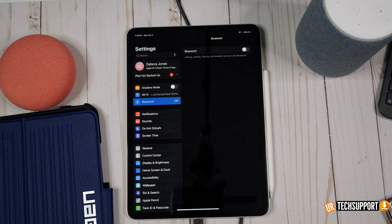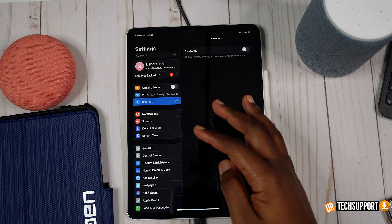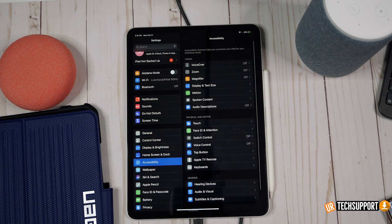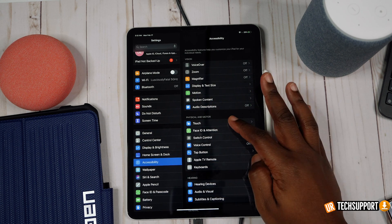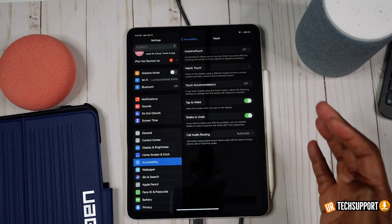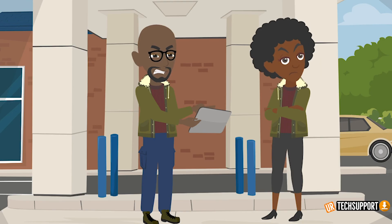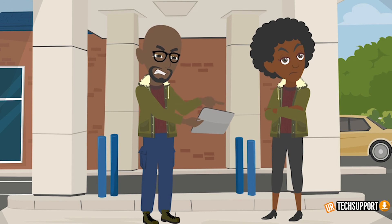If issues continue, try disabling the Tap to Wait feature — go into General Settings, back to Accessibility, then Touch, and you'll find the Tap to Wait feature there. Disable it, reboot your iPad, power it back up, and see if that fixes the issue.